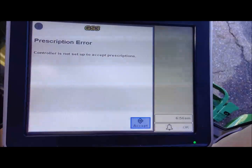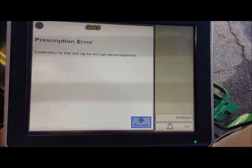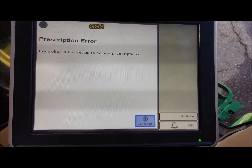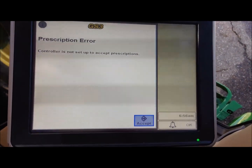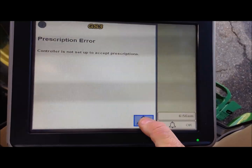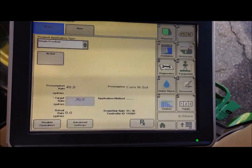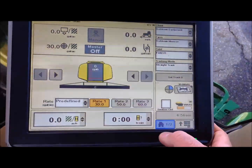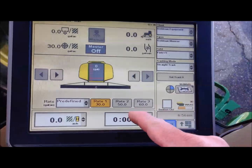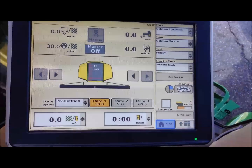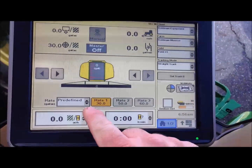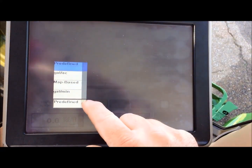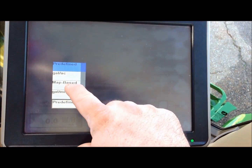We will accept that message, and we get the error that the controller is not set up to accept prescriptions. You will then go back home to your rate controller page and change predefined to map-based.